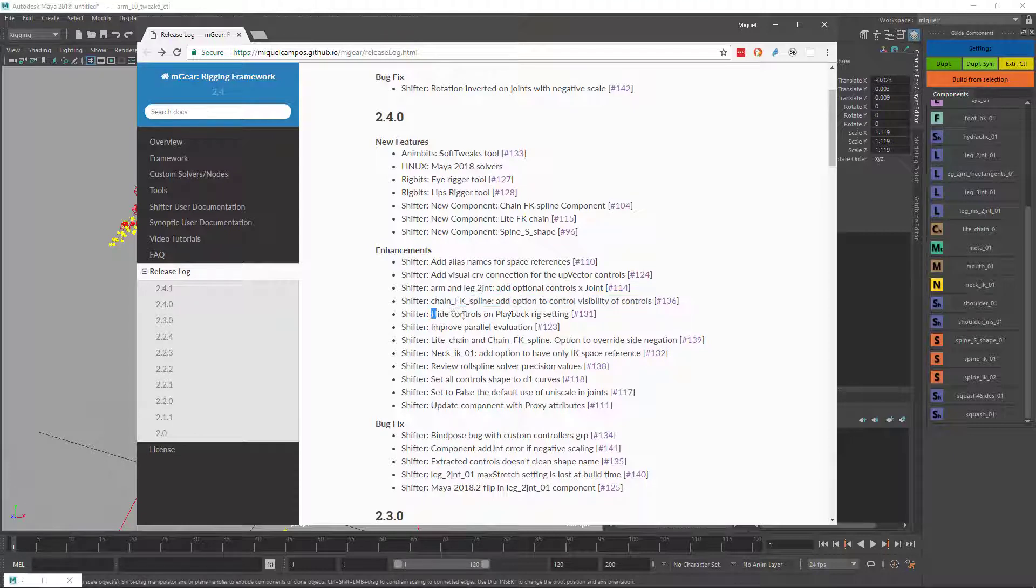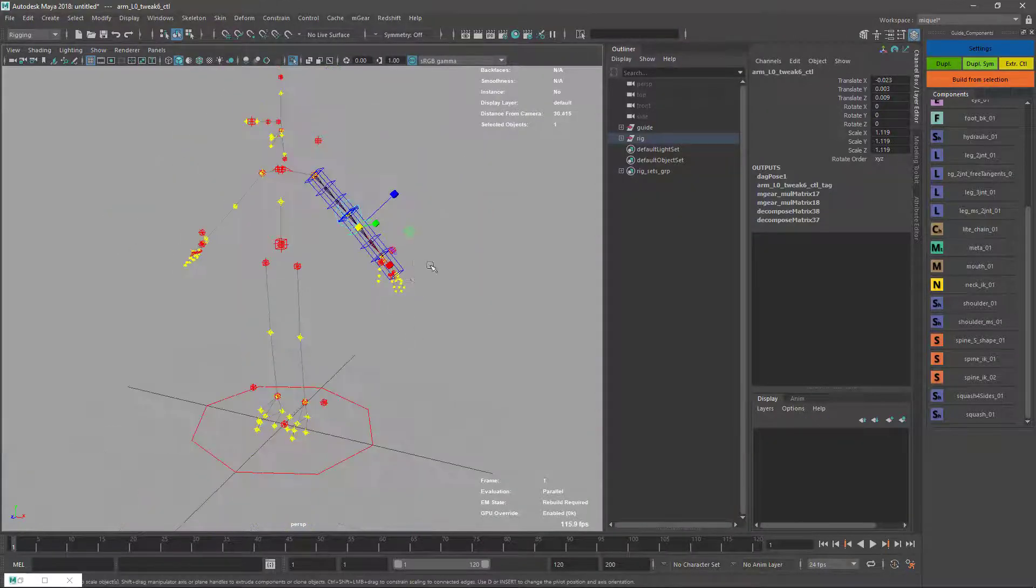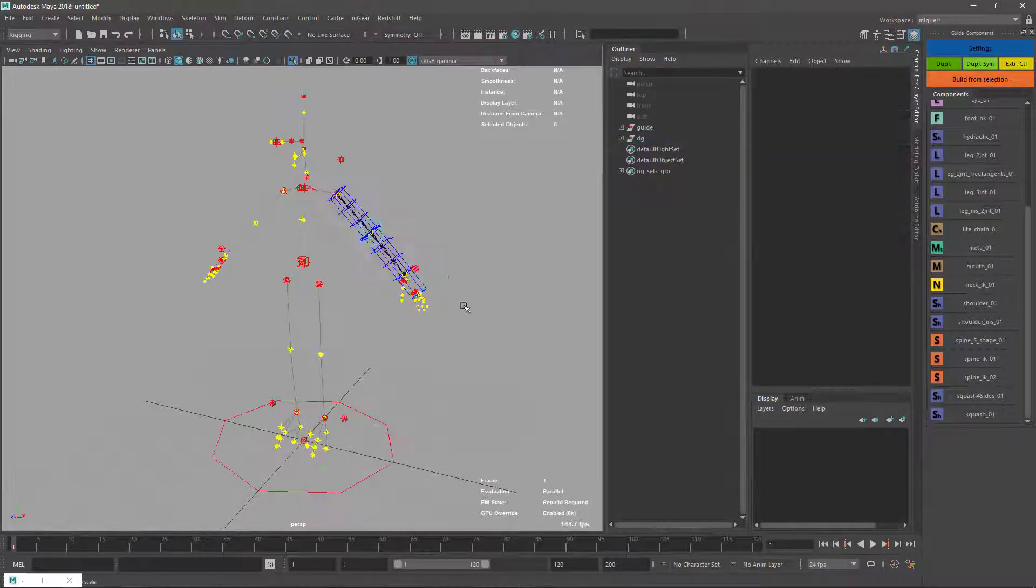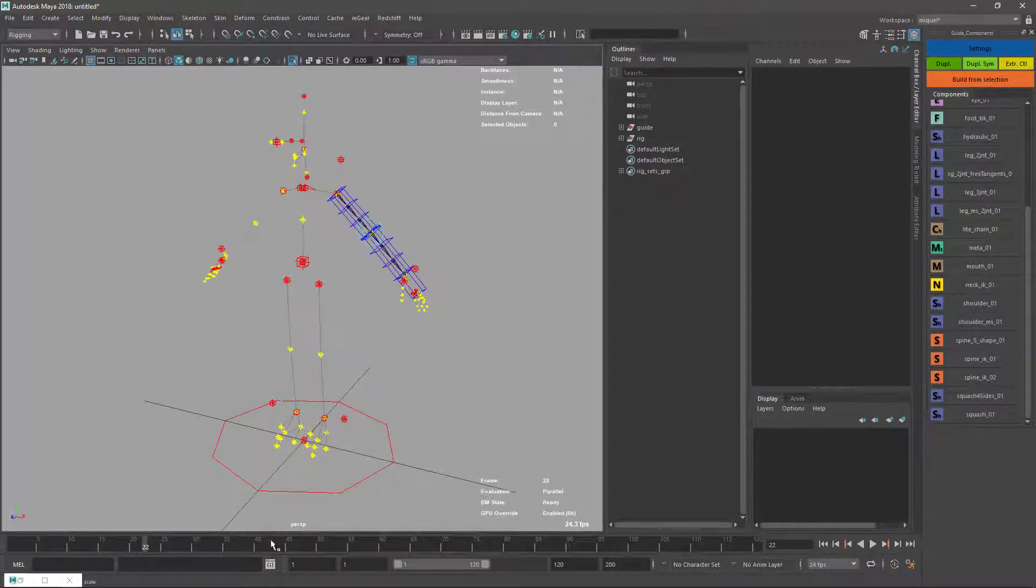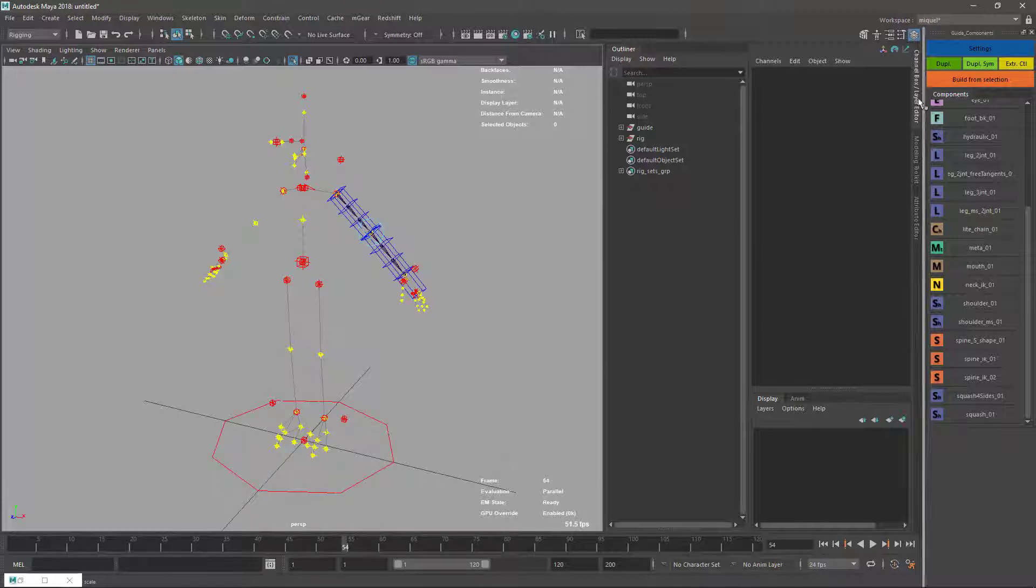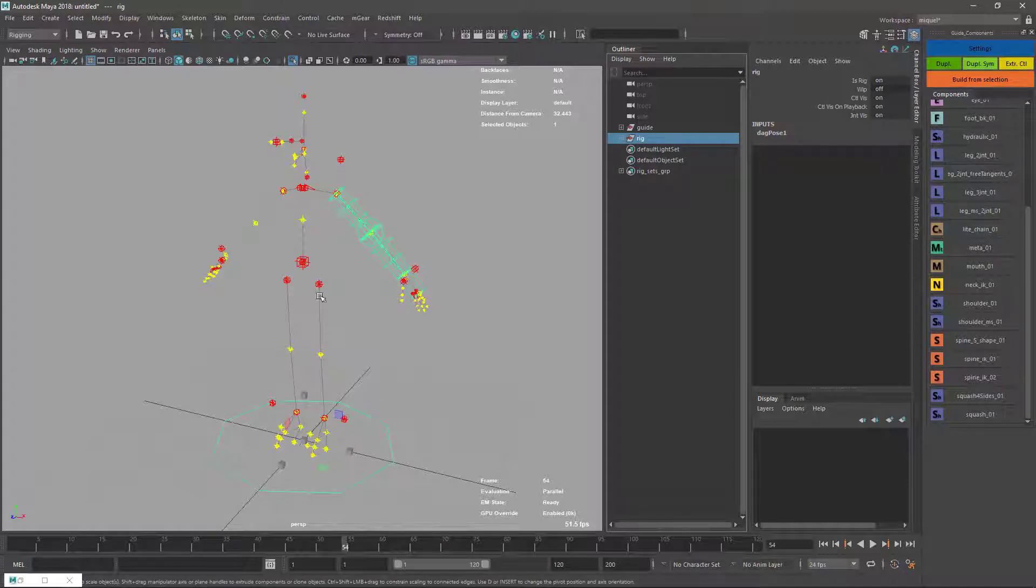Basically, if I playback, the controls get hidden. If I scroll, the controls also get hidden. This is very useful for animators.